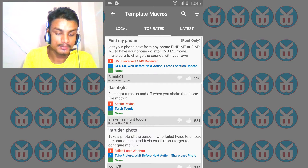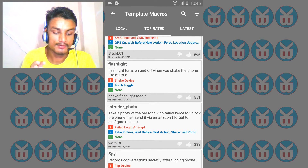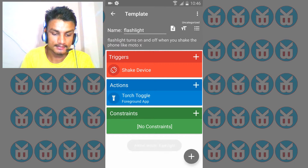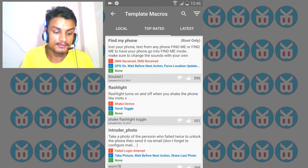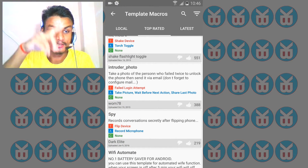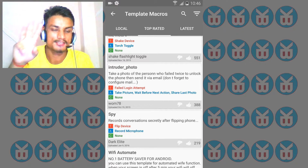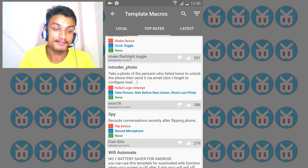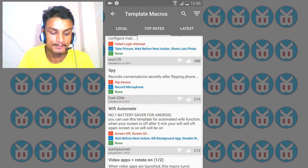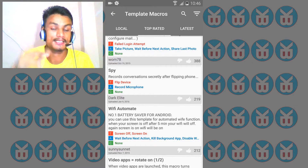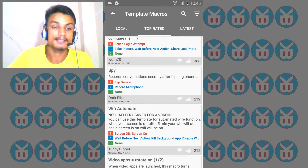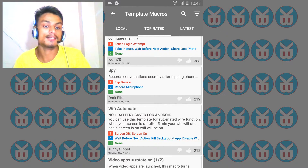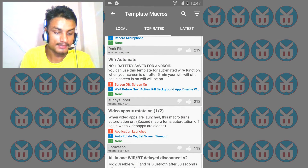Looking at the top-rated templates: 'Find my phone', 'Flashlight' — this is really cool, the flashlight turns on or off when you shake the phone, like Moto X. There's also 'Intruder photo' — whenever someone tries to unlock your phone and fails two or three times, it automatically takes a picture of that person. And 'Spy' — record conversations secretly after you flip your phone, so others don't know you're recording.